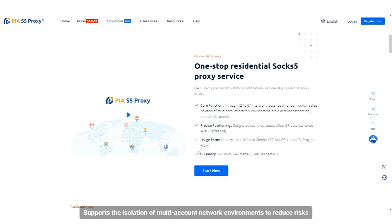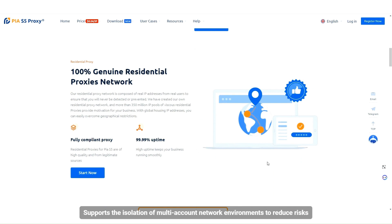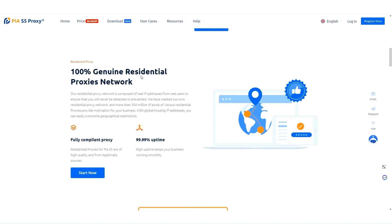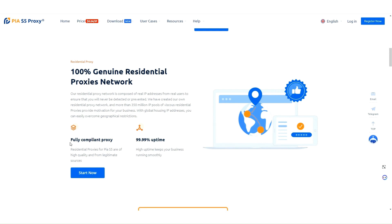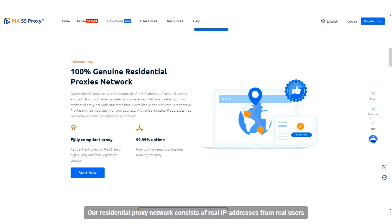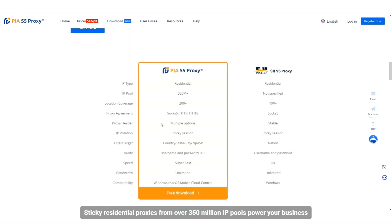It supports the isolation of multi-account network environments to reduce risks. The service offers a 100% real residential proxy network, consisting of real IP addresses from real users. Sticky residential proxies from over 350 million IP pools power your business.